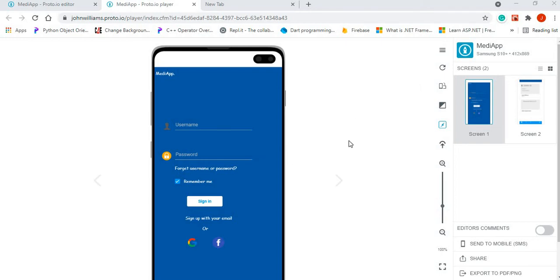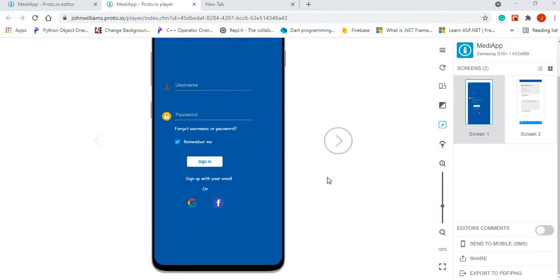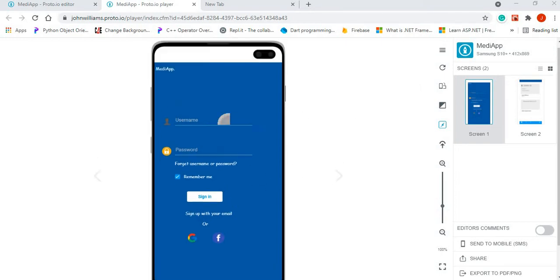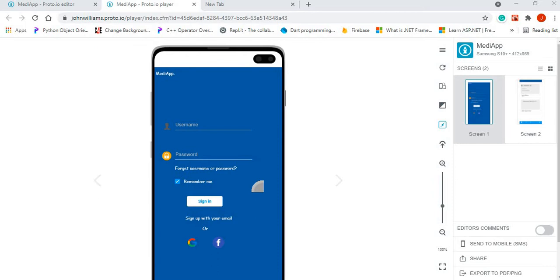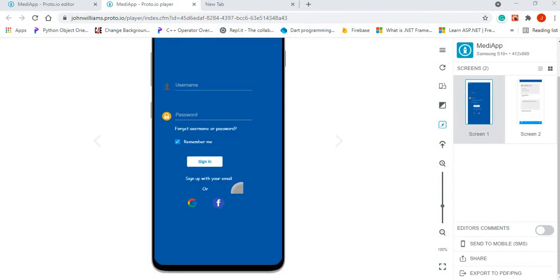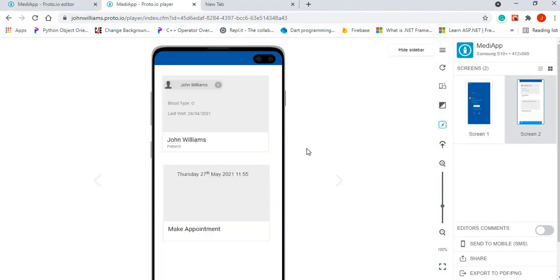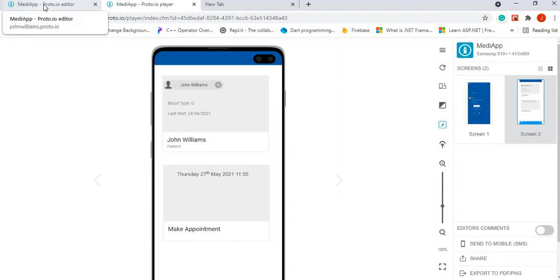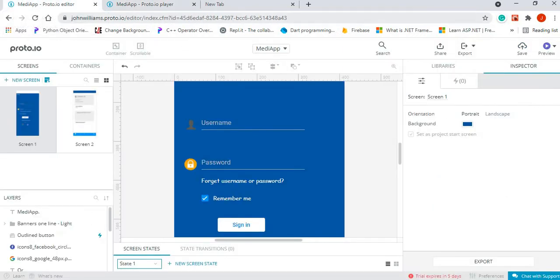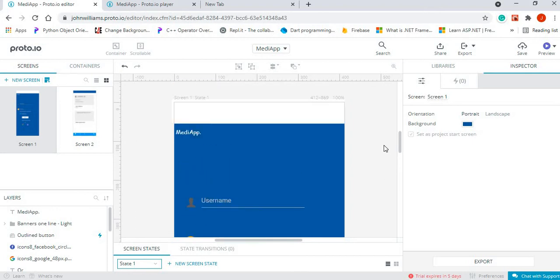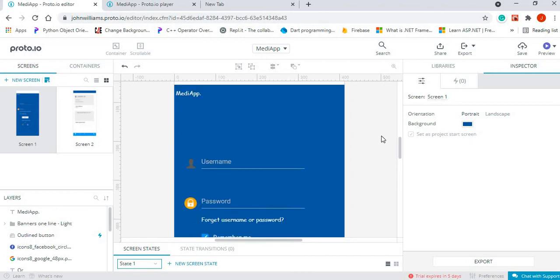All right, so I did a previous video demonstrating how to build out your UI design prototype by using proto.io. Now I just want to show one other thing, and that is basically how to export your prototype or to export your project once you are finished working on it.